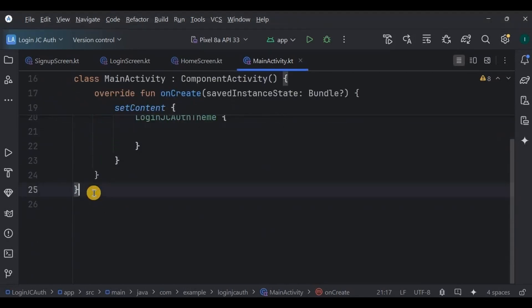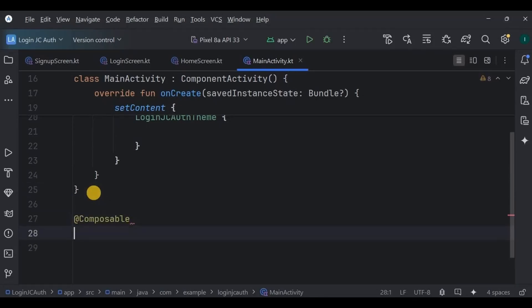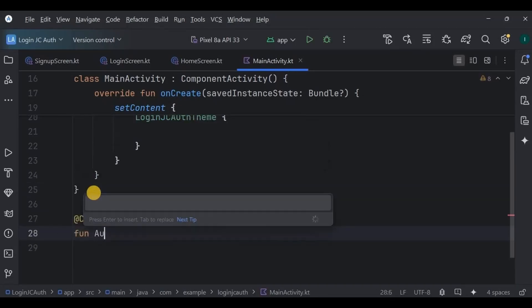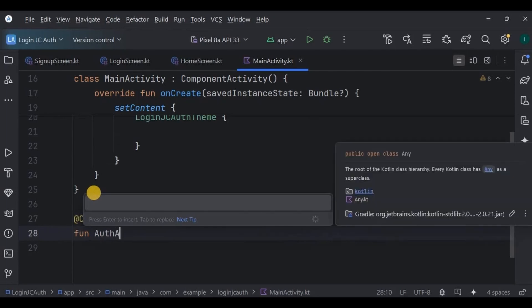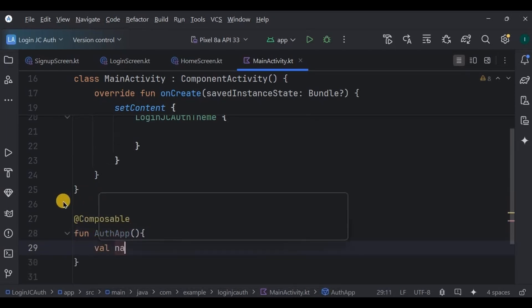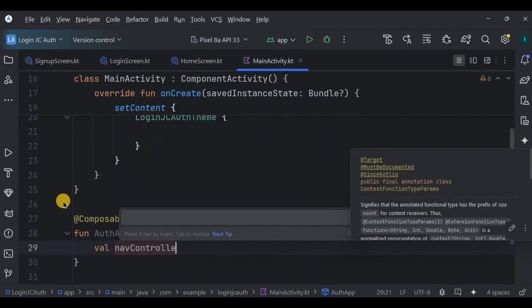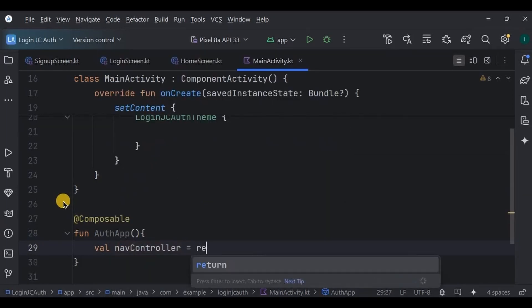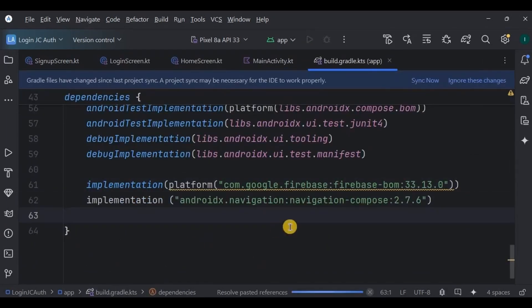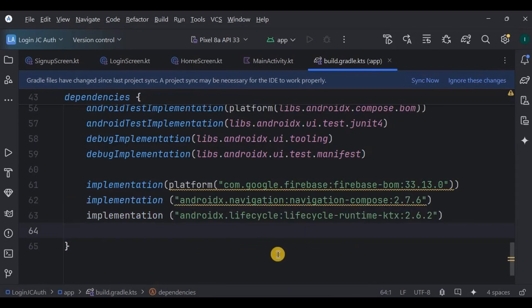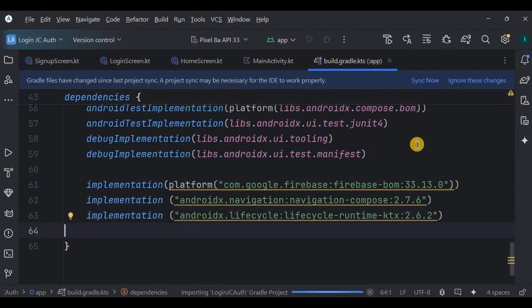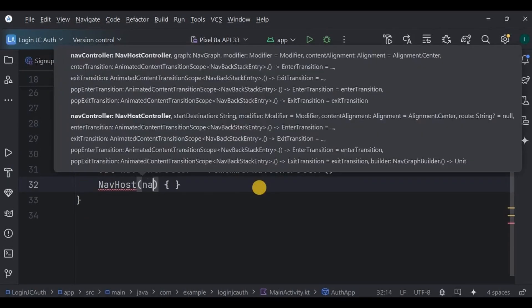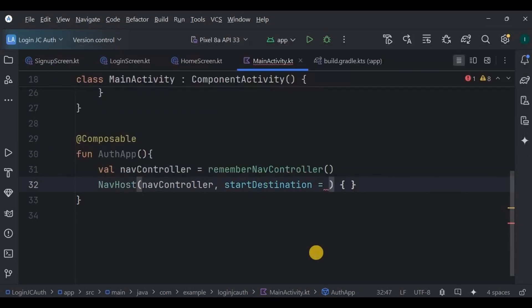Now let's write the code for it. Here in the main activity, we will take care of navigation, the navigation between all three screens. So create a composable function AuthApp, and inside it we will use remember nav controller to manage navigation between screens. We also require to add navigation and lifecycles dependency, so let me quickly add them too. Then define a nav host with login as the starting destination, means our first screen will be our login screen.